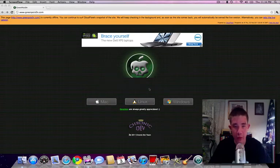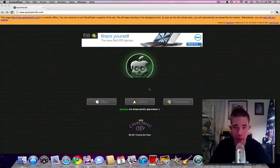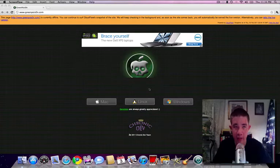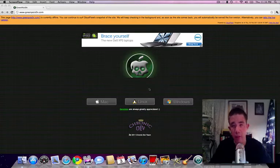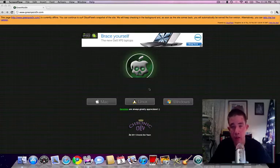What's going on everyone? Drew here. How y'all doing? Today we have some exciting news. The Chronic Death Team has finally announced Green Poison on February 3rd, 2011.